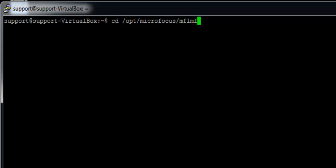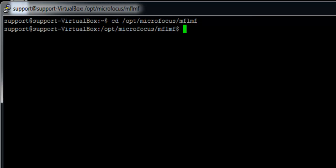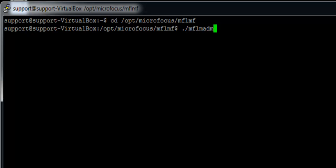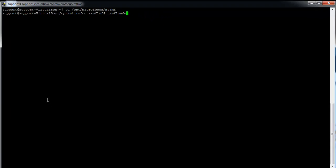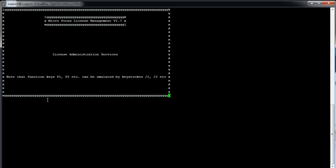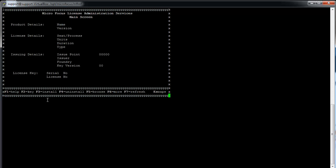Please invoke the command ./mflmadm. You will see the Microfocus license management open. It is the same screen as the one shown with the first method.